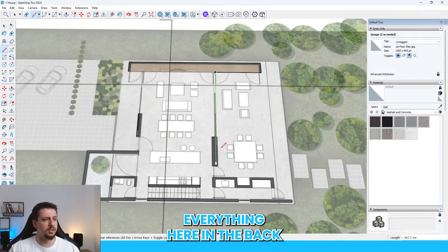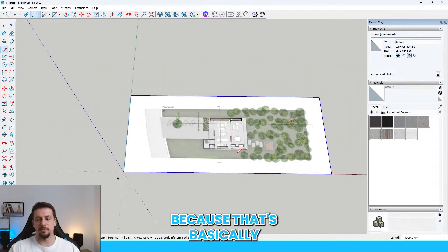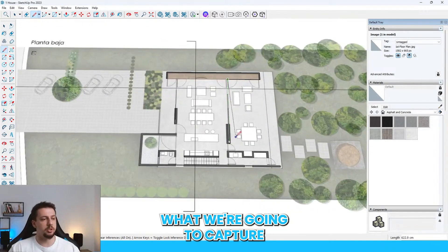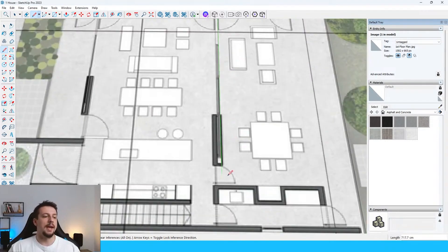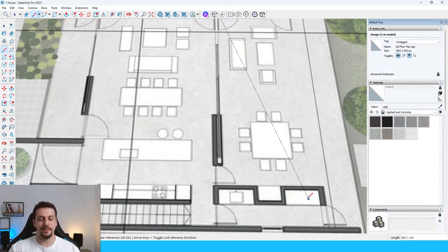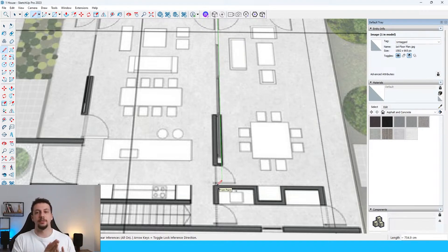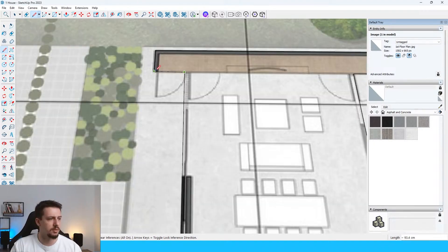We're not going to model everything here in the back. What I care about is this front view because that's basically what we're going to capture here in our render. This is super important if you're dealing with renders with your clients. The first thing that you want to do is to always set up the composition and have a clear answer to what kind of angle you're going to get.